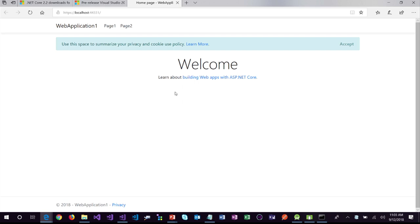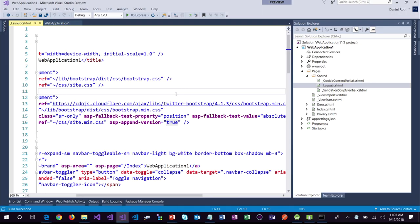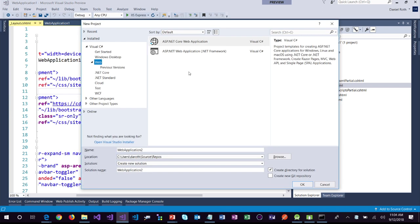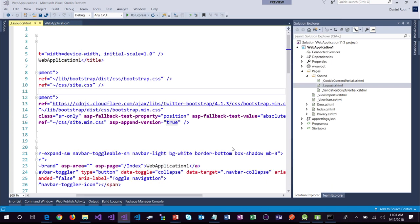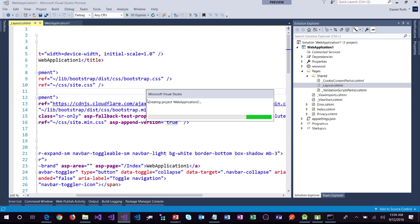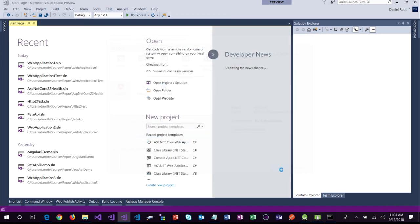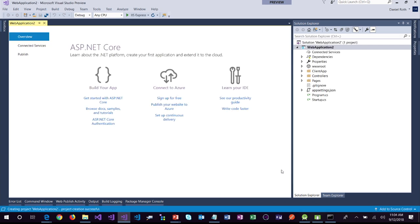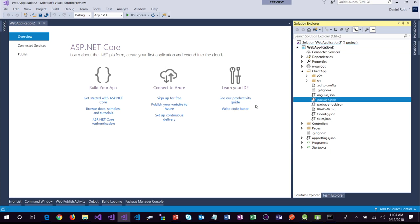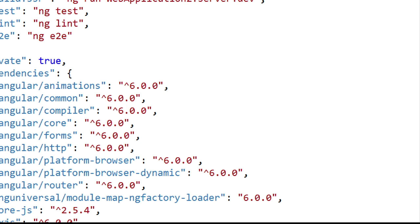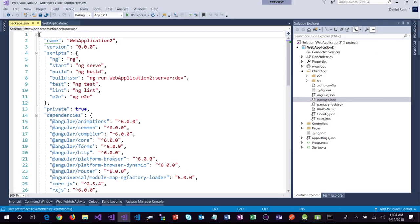We've also updated the SPA framework templates. If you're working with Angular or React, we've updated all client-side frameworks as well. The Angular application is now based on Angular 6 — you can see that in the packages.json in the client app folder. Angular 6.1 has also recently come out; these frameworks move pretty fast. As much as possible, we'll continue to update these templates to use the latest versions of client-side frameworks.